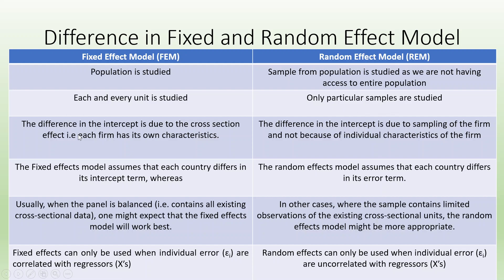In case of fixed effect model, the difference in the intercept is due to the cross-section effect, that is, each firm has its own characteristics. While in case of random effect, the difference in the intercept is due to the sampling of the firm and not because of the individual characteristics of the firm.